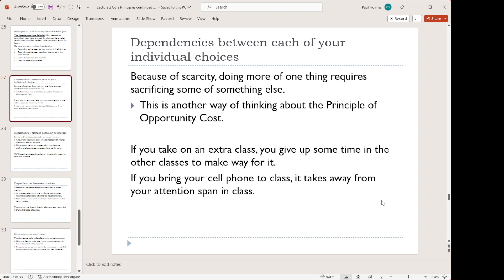First, dependencies between each of your individual choices. If you choose to buy a gas-powered car, then you're going to need to buy gasoline to fuel it. If, on the other hand, you choose to buy an electric car, you won't have to buy that gasoline. So the choice of the type of car that you're going to buy impacts your choice about how much gasoline you're going to have to buy.